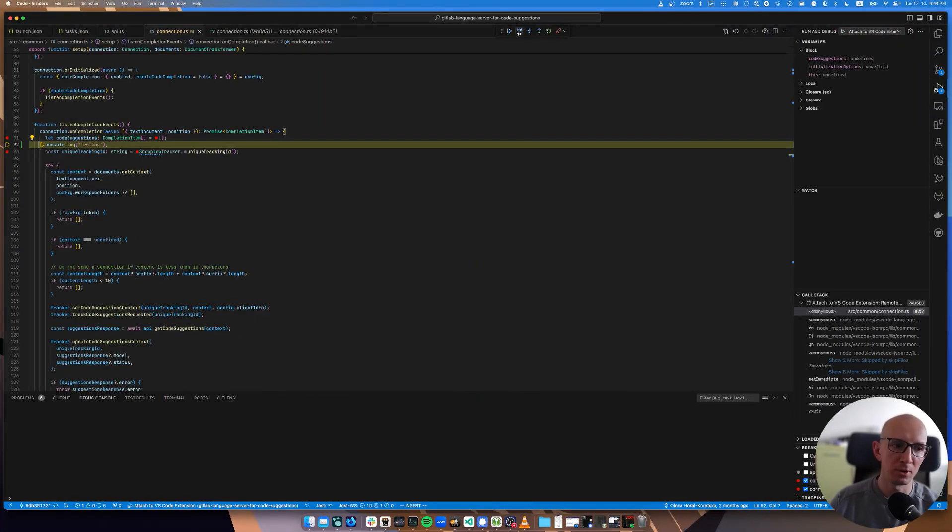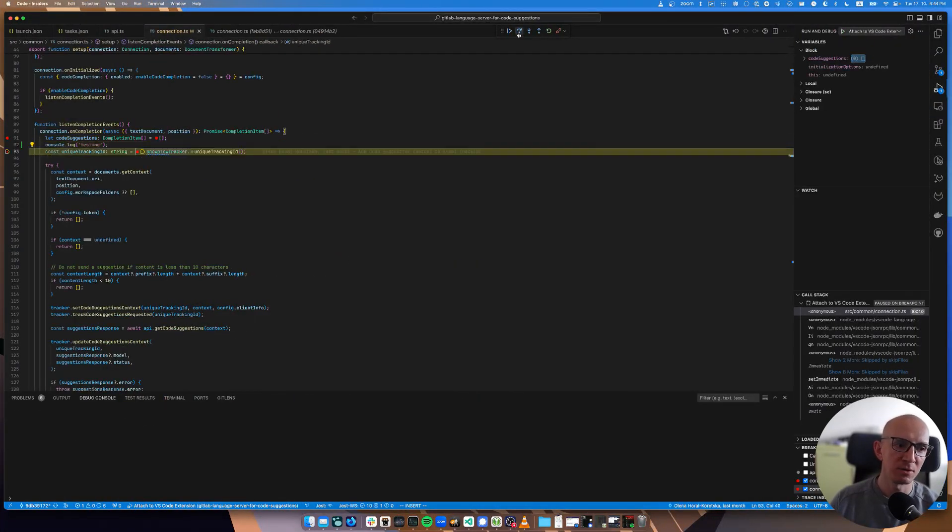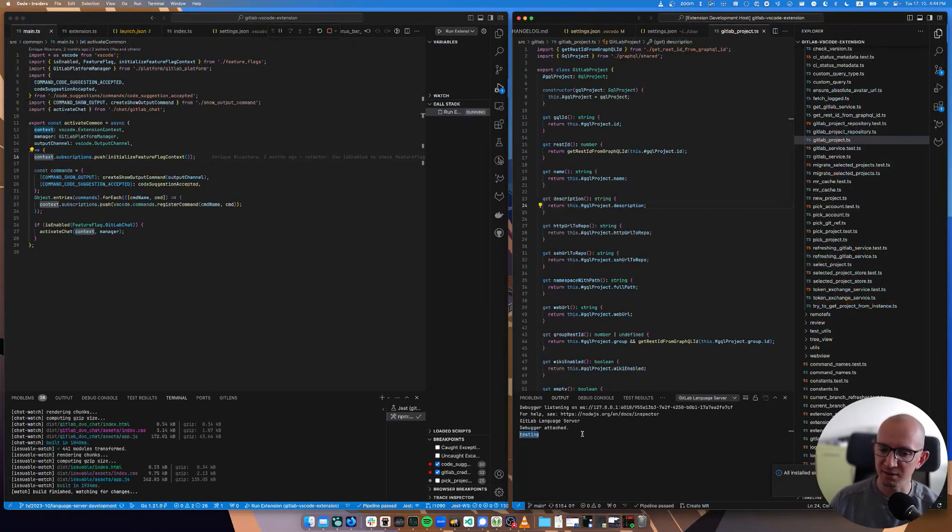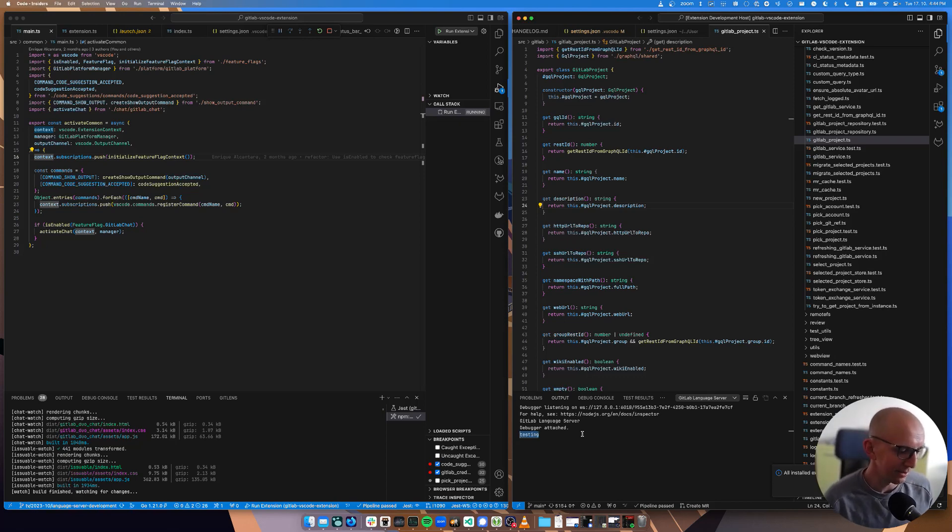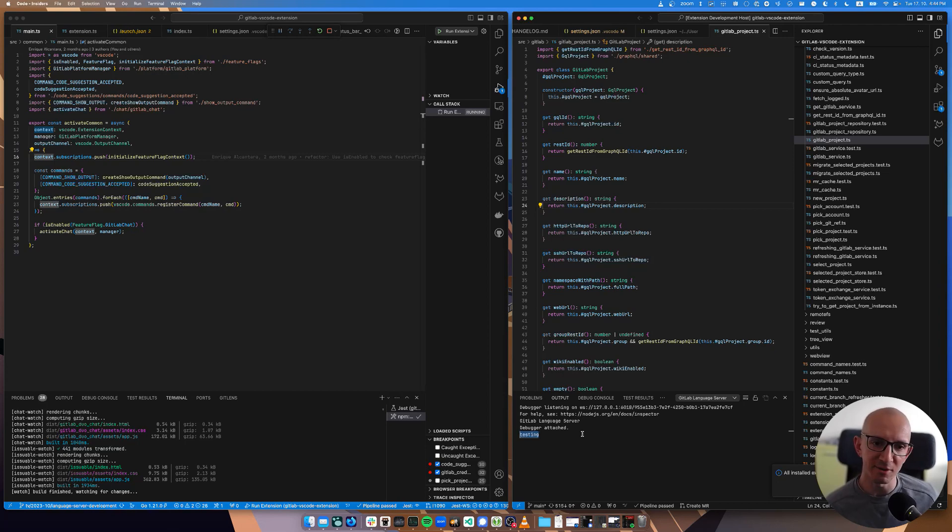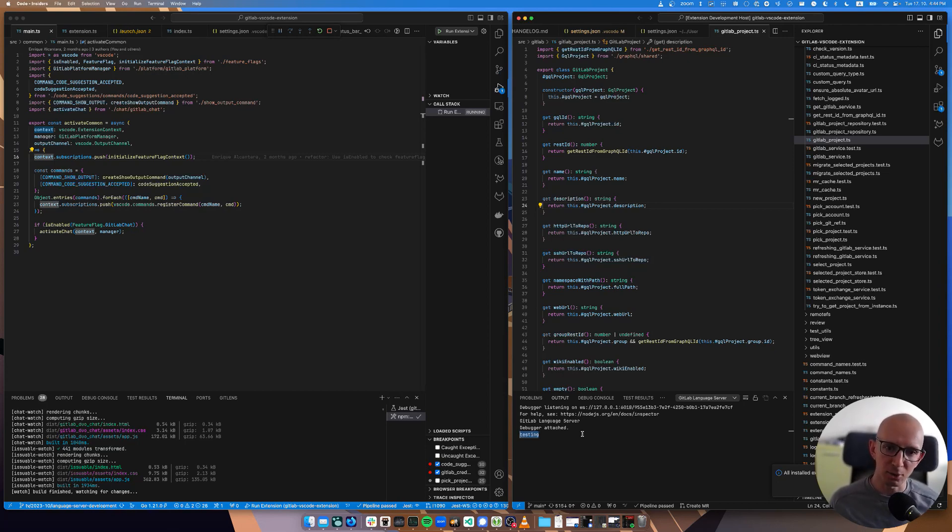I connect to it, I request code suggestion. You can see here that there is nothing in the output yet. Then I step over these two lines, and you see that there is testing. So it still requires rebundling and resetting a few processes. We can optimize on it, but at least you can see it all working together in the debuggers.